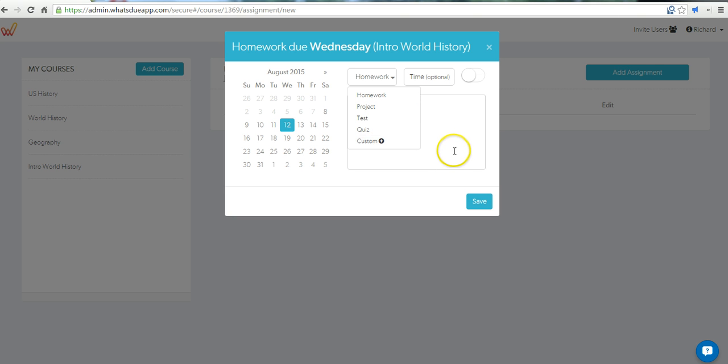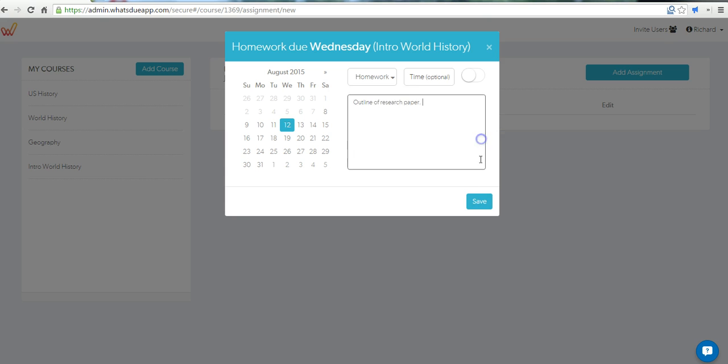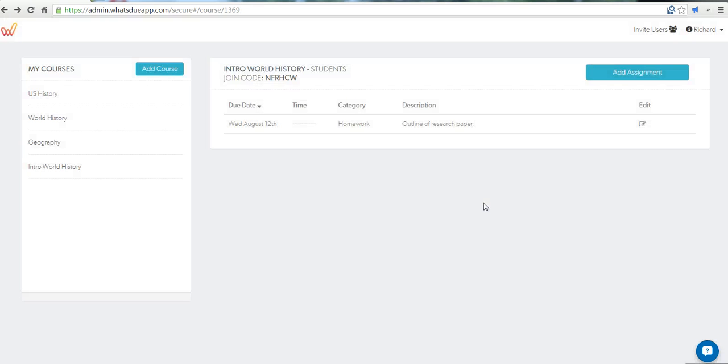It doesn't change how the tool works. It just changes what students see as the reminder. It will say homework as opposed to saying quiz. And let's save that. And that's all there is to the What's Do app.